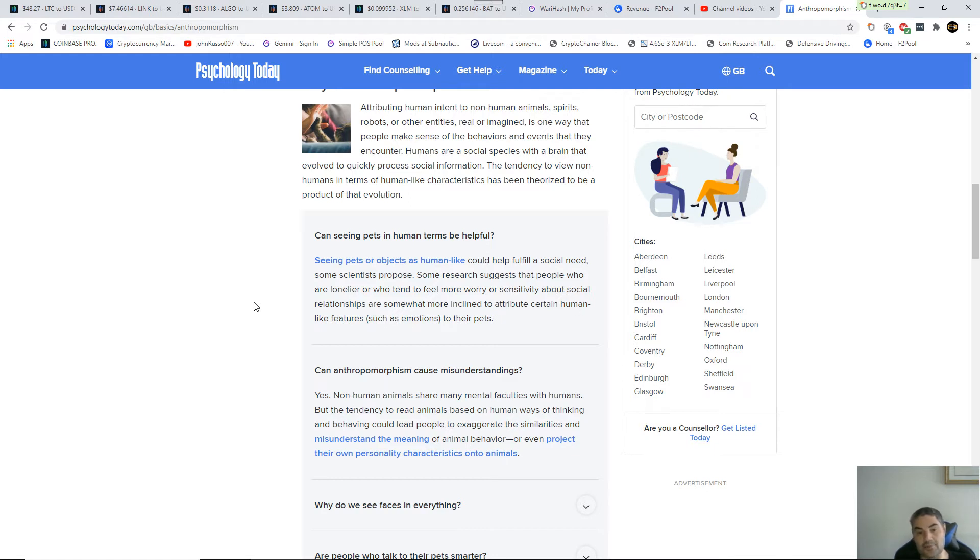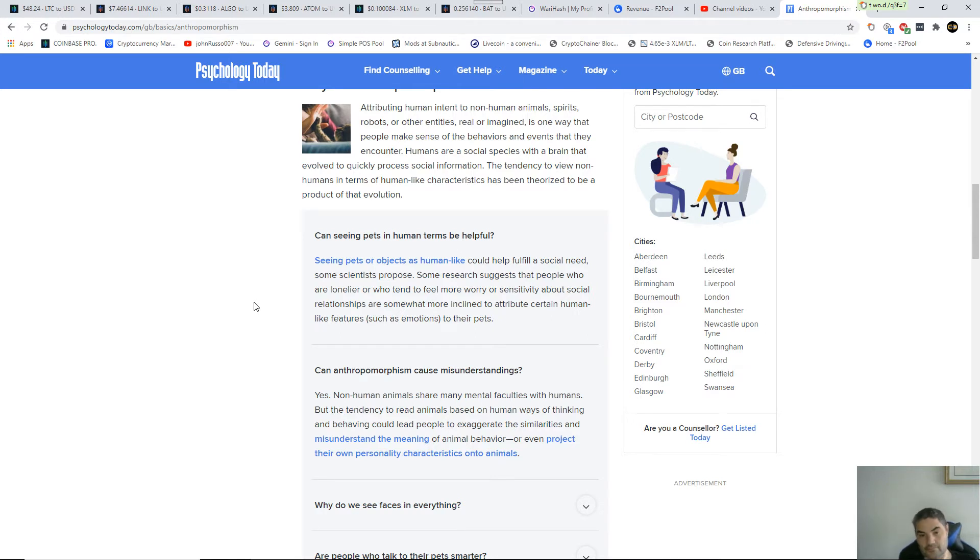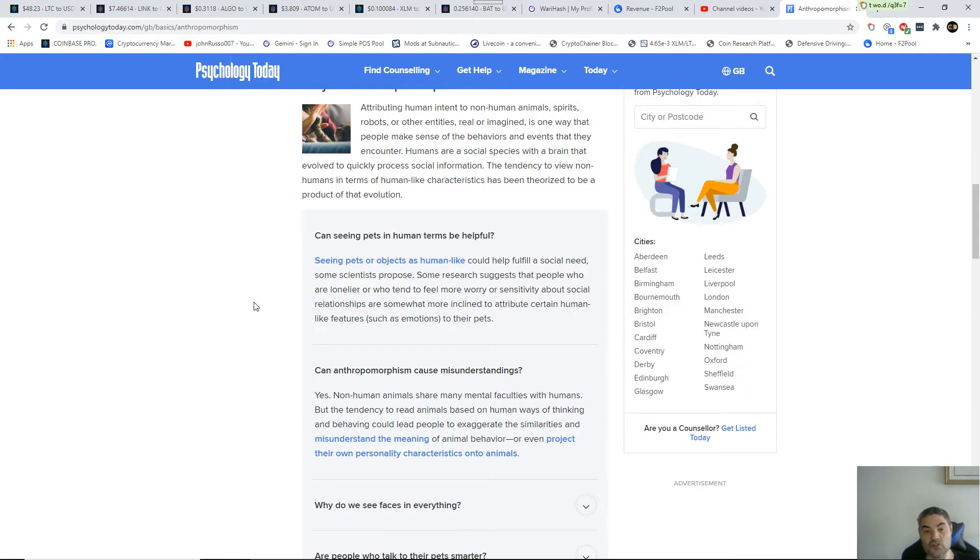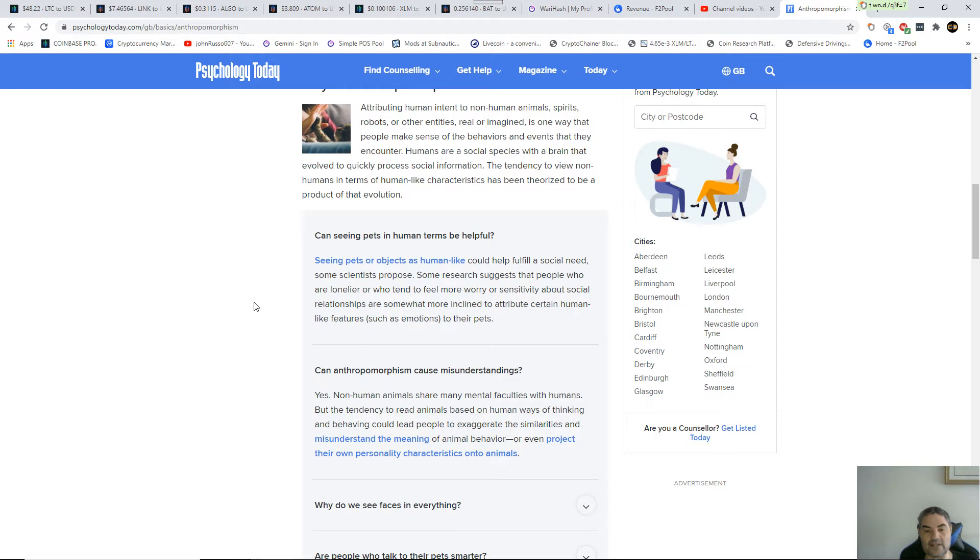Can anthropomorphism cause misunderstandings? Yes. Non-human animals share many mental faculties with humans, but the tendency to read animals based on human ways of thinking and behaving could lead people to exaggerate the similarities and misunderstand the meaning of animal behavior or even project their own personality characteristics onto the animal.